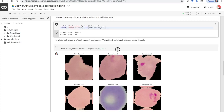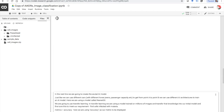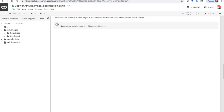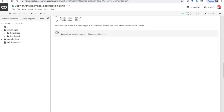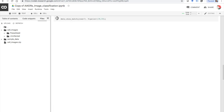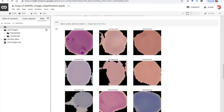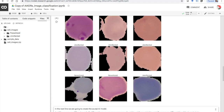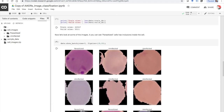Now let's take a look at all these images — it's going to take a few seconds to load up. As you can see there is the label of the image: parasitized or uninfected. The parasitized cells have malaria inclusions here, but the uninfected cells do not have any inclusions.